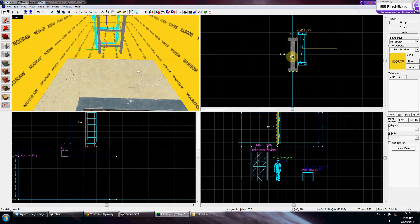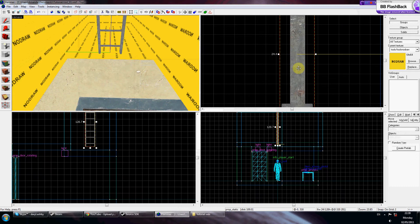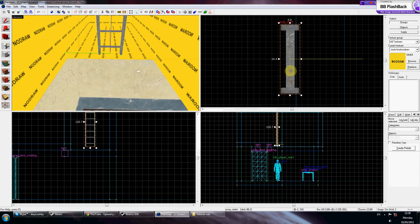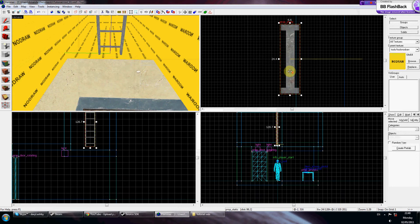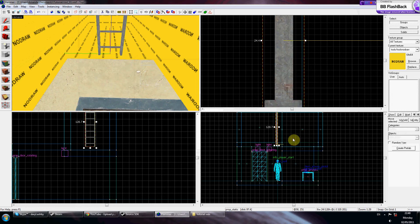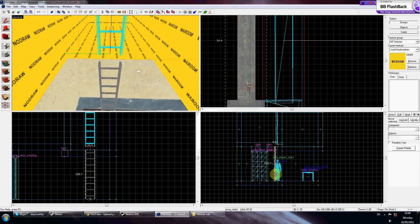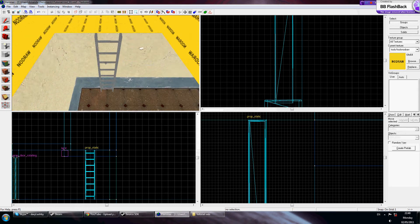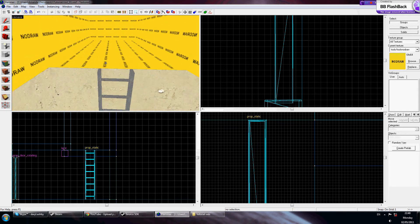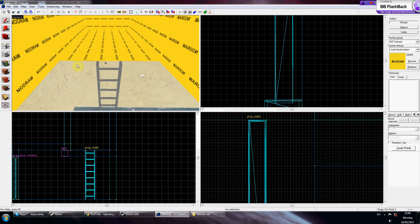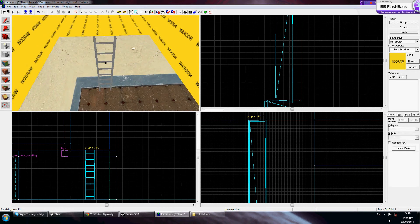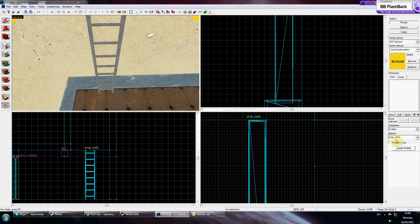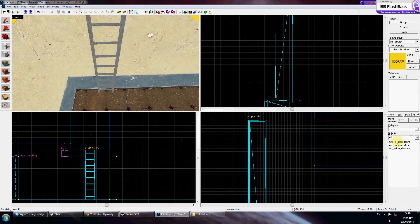Now what you want to do is line it up where you want it in your map. Once you've got it all lined up, you're going to need a few entities — you're going to need a func_usable_ladder.